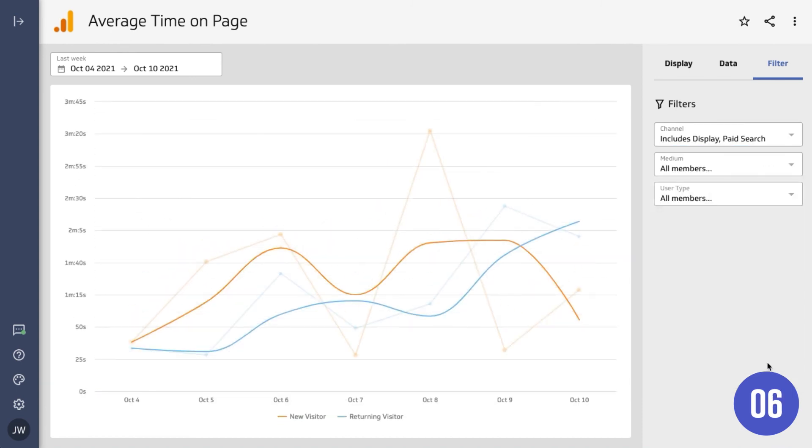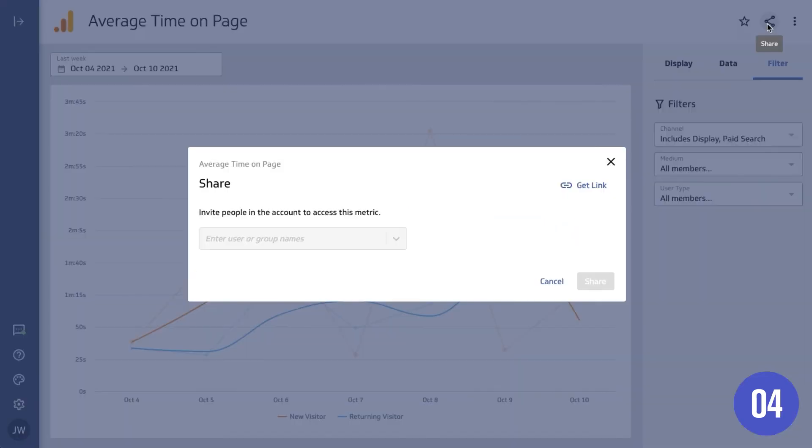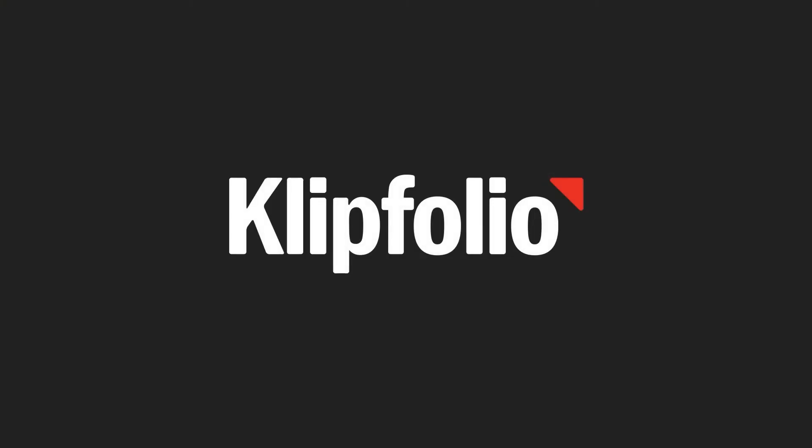Now add this to a dashboard or share it with your colleagues. Your metric is ready to go.